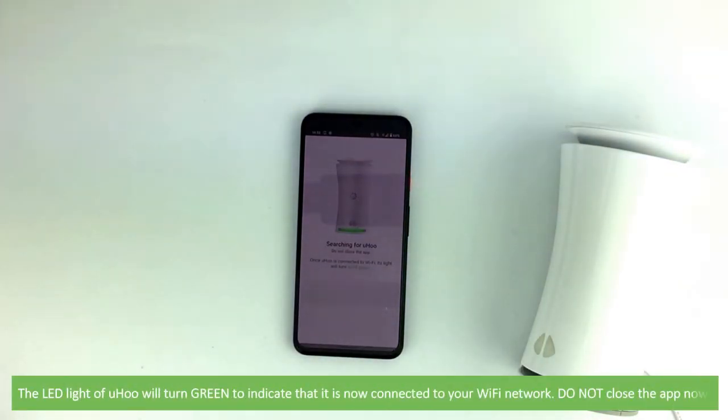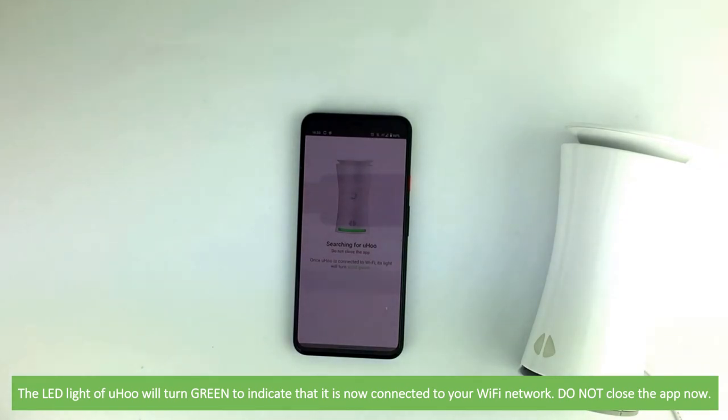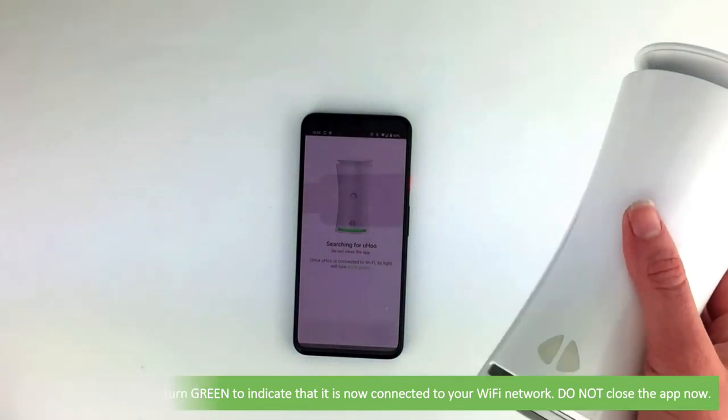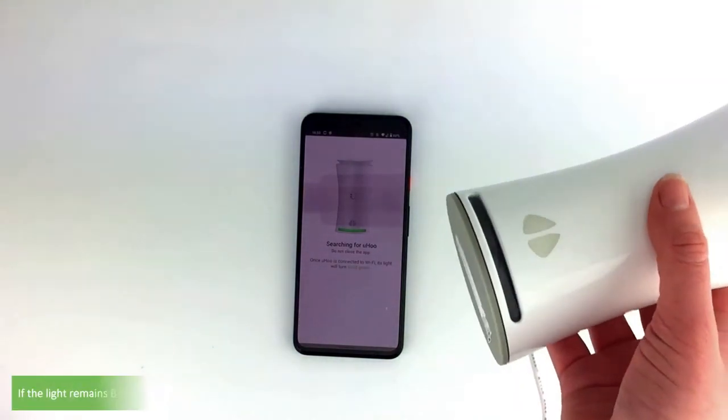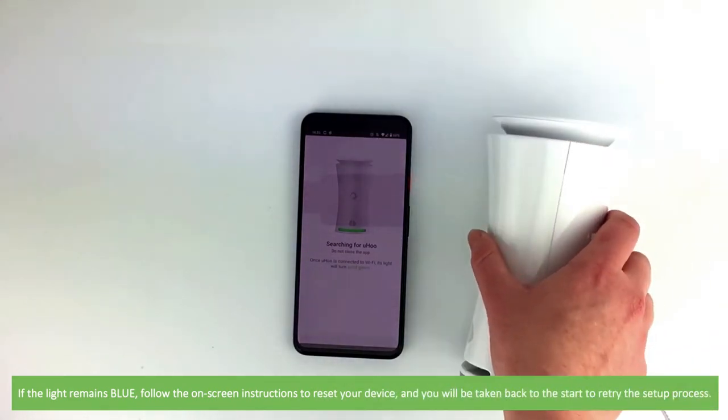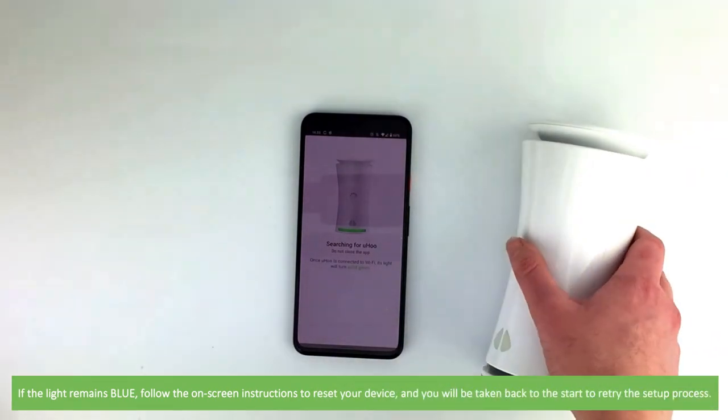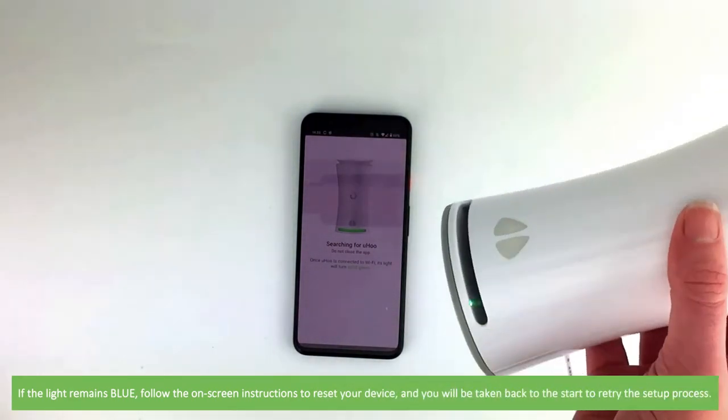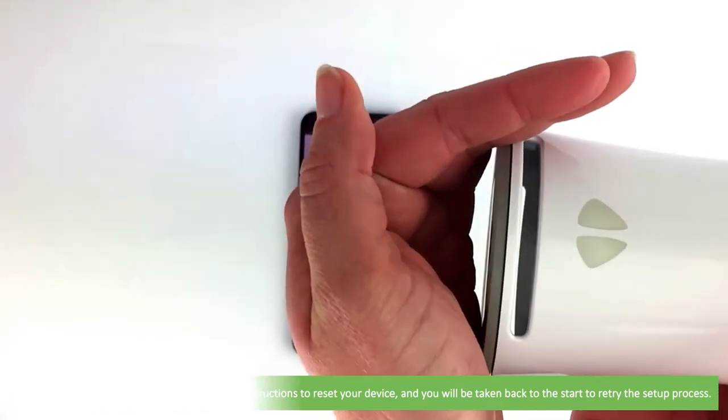The light on the base of the Yoohoo will now turn green to indicate that it is now connected to your Wi-Fi network. Do not close the app now. If the light remains blue, follow the on-screen instructions to reset your device and you'll be taken back to the start to retry the setup process.